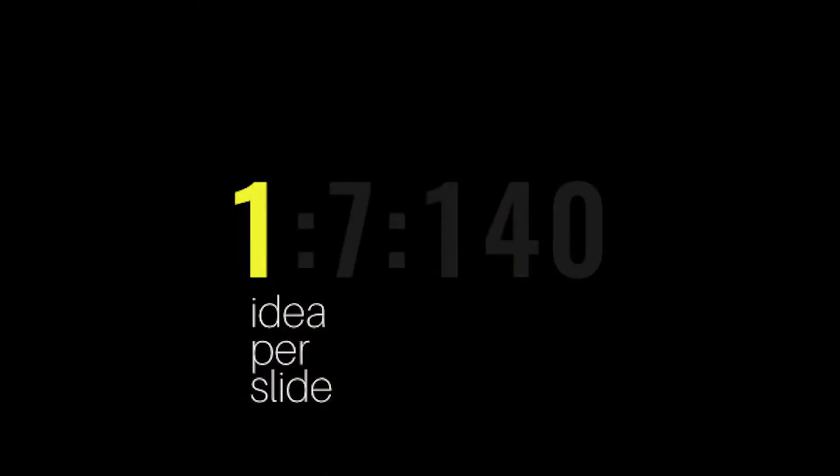One idea per slide. One! Not two, not three, not seven, not the whole thing. One idea per slide, okay?